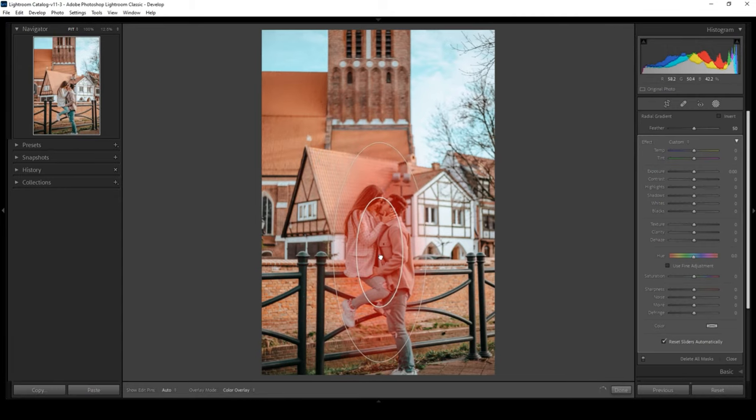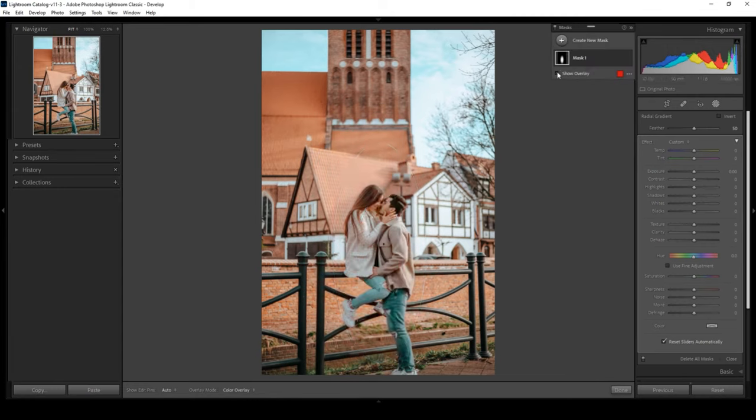You can move the shape to any place by clicking in the center and dragging. By clicking Show Overlay, you will see areas that are under the mask.